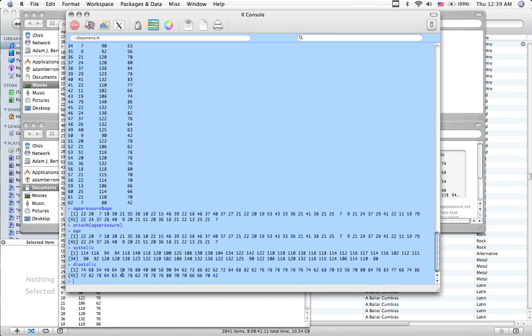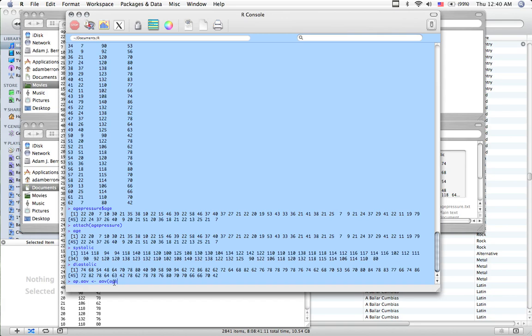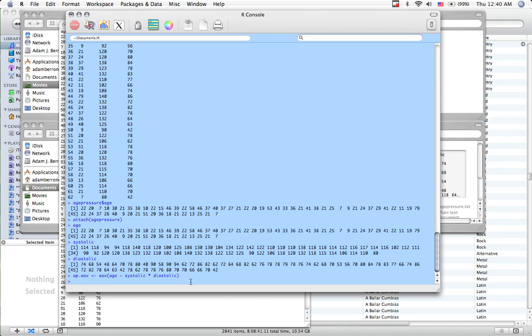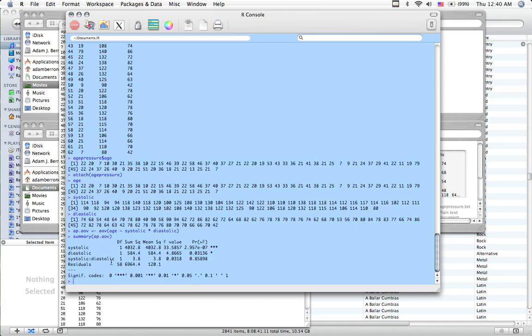Now I'm going to create my ANOVA model. We'll call it agepressure.AOV. I'm going to assign it with the less than and a little hyphen, you should notice. I'll probably make a video explaining simple commands. AOV, analysis of variance. I got the parentheses. Now the dependent variable is going to be age, modeled by systolic pressure, and I'm going to do an asterisk, which denotes an interaction. I'm also looking for an interaction. If I just did plus diastolic, it wouldn't do the interaction. Interaction diastolic. Summary. AP.AOV. Let's see what I found.